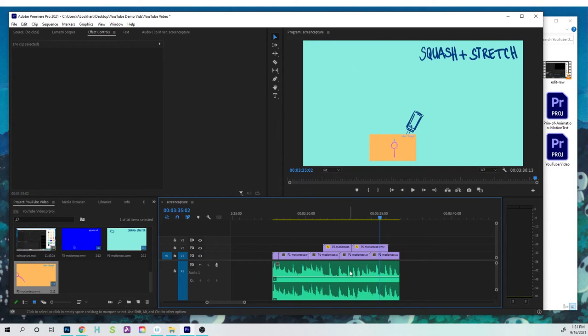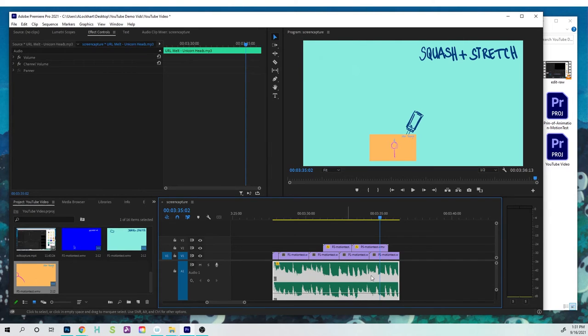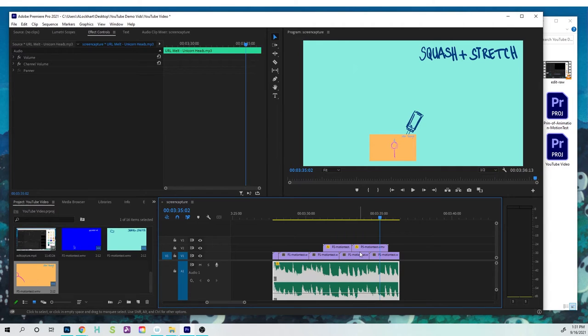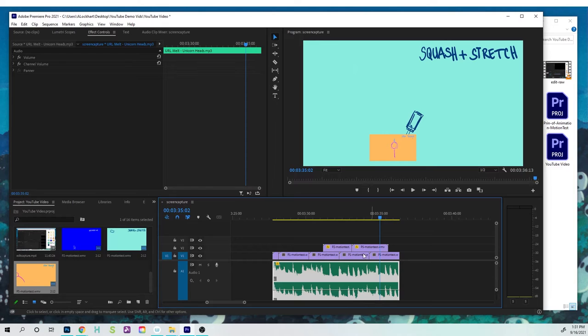One last thing with audio, is that you can increase or decrease the volume. And this is pretty handy, because if you're gonna have some background music that's playing, but your motion clips actually have audio, you're not gonna want this to be so loud. So you can just bring it down, so your other audio plays pretty nicely and you can hear what's being said.